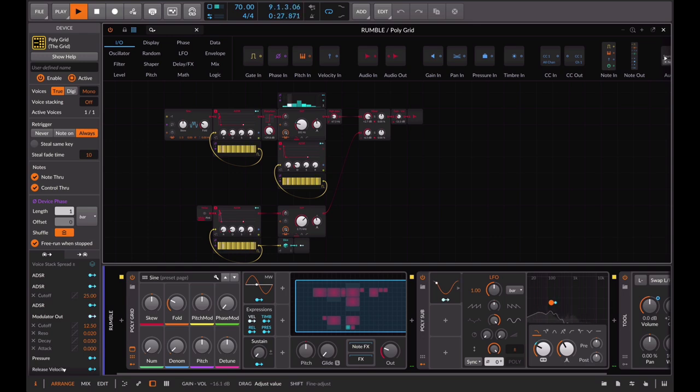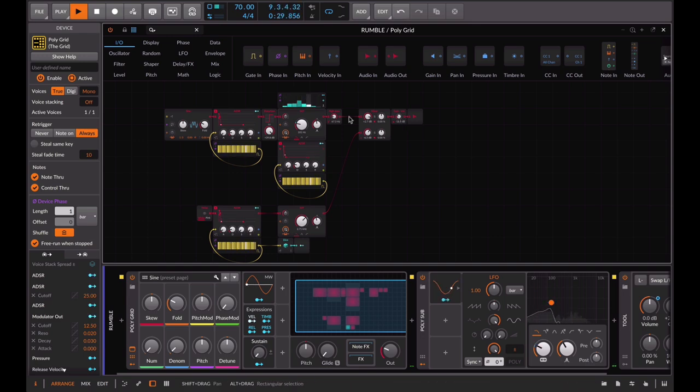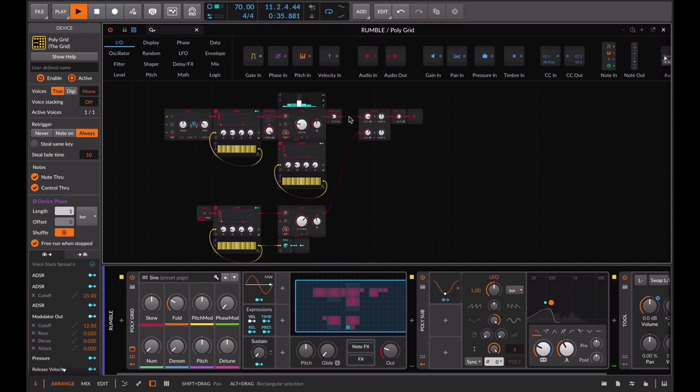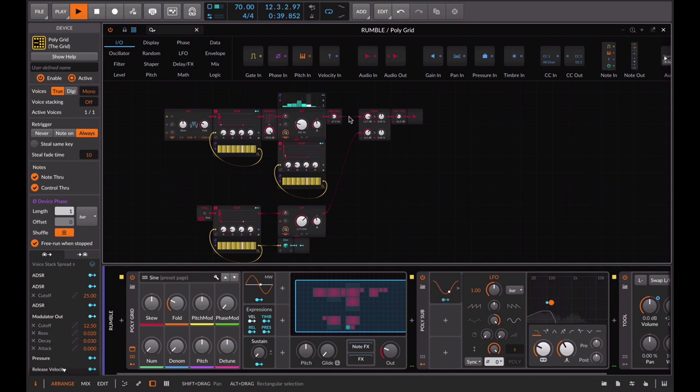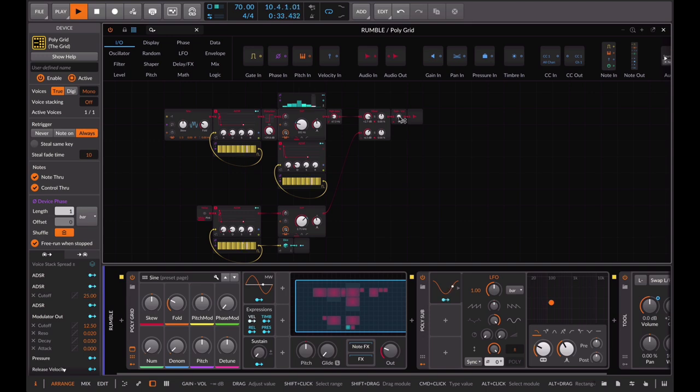As you can listen, thanks to the ADSR we recreated the typical gated effect that Skrillex and Fred Again used in their song Rumble. As always we suggest you using these sound design techniques to experiment and create your own customized sounds.